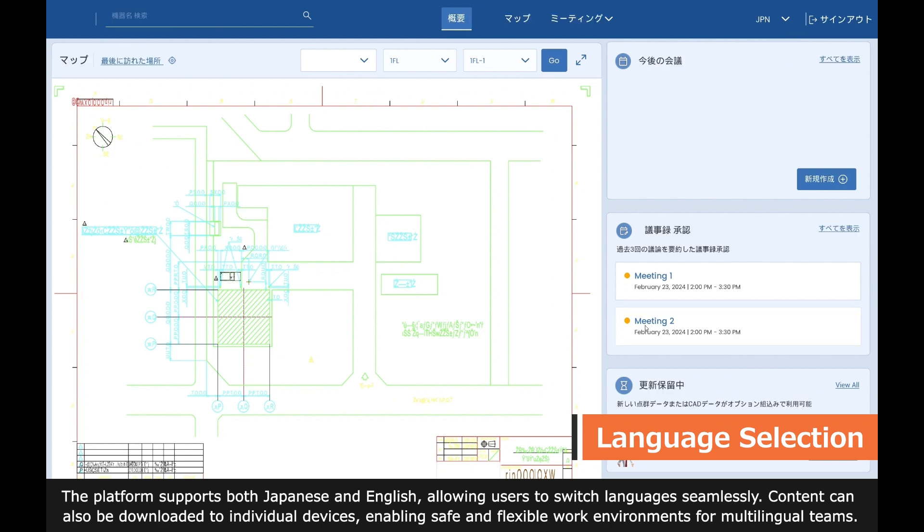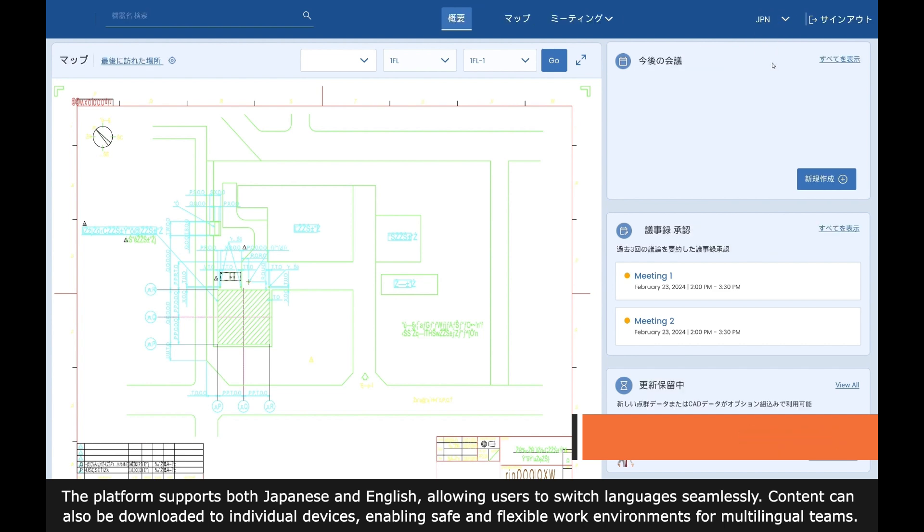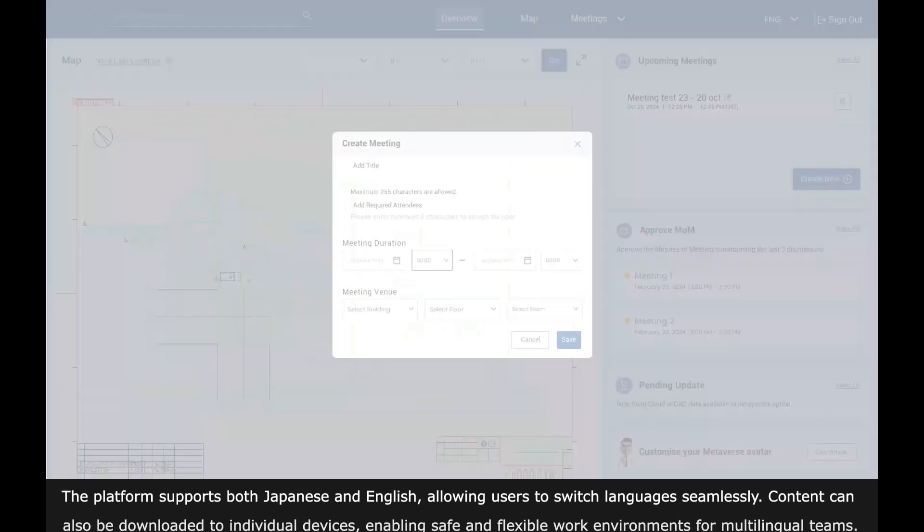Content can also be downloaded to individual devices, enabling safe and flexible work environments for multilingual teams.